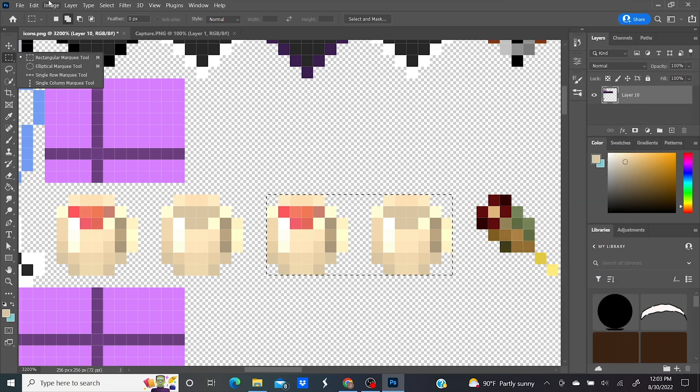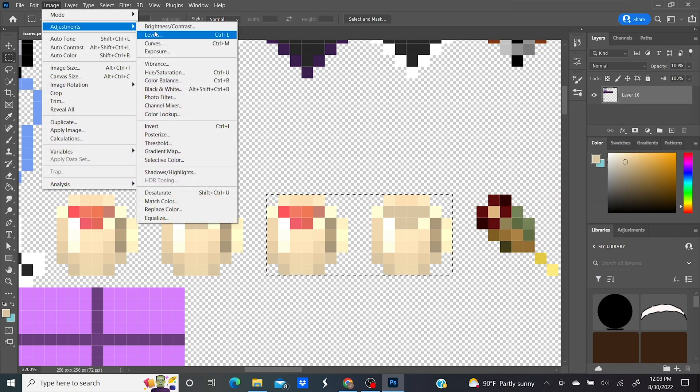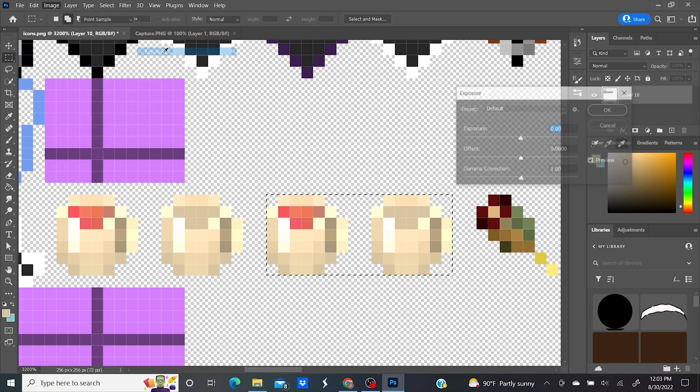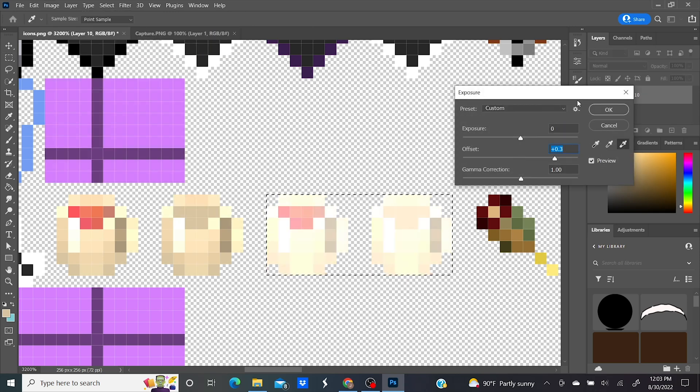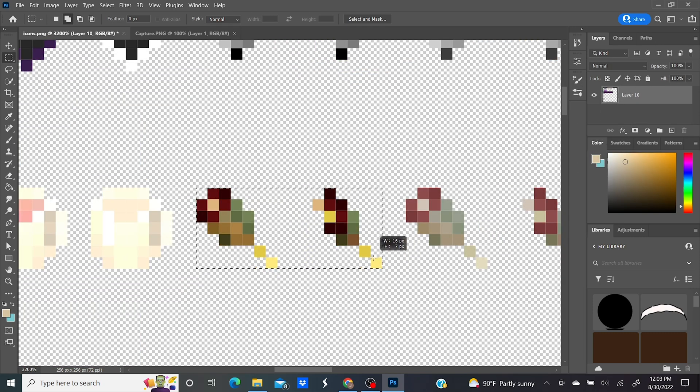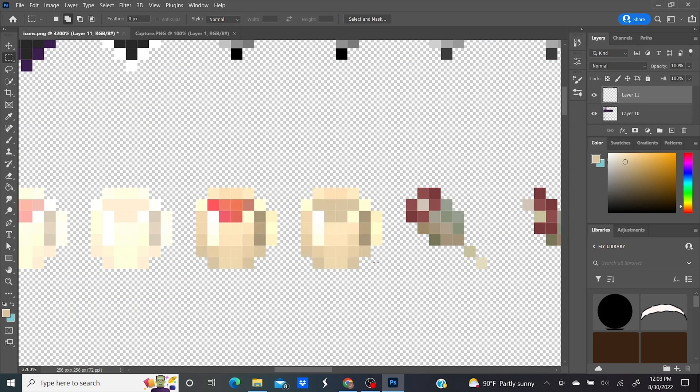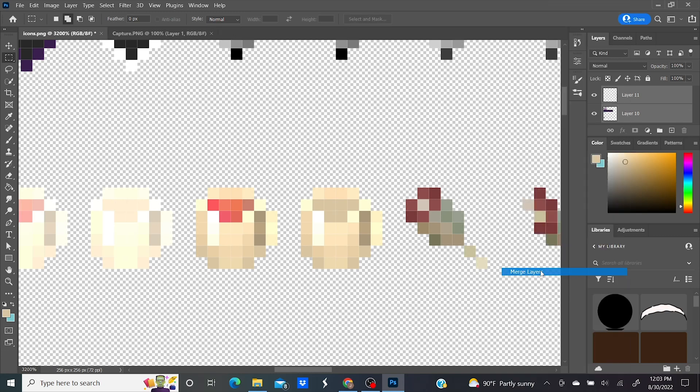Image, Adjustments, Exposure. Again, drag the offset slider to somewhere around 0.3. OK. Deselect. Drag over the spoiled hunger bars and delete. Paste. Merge the layers.